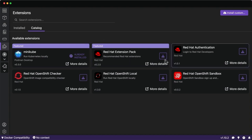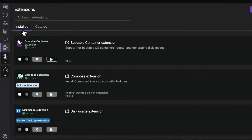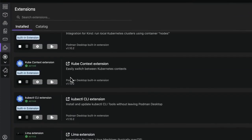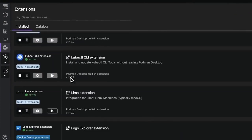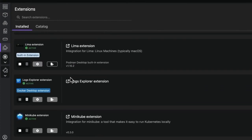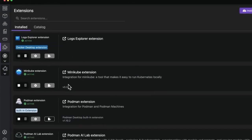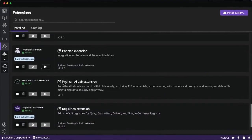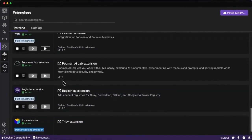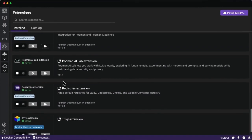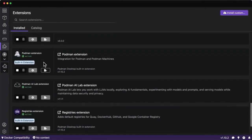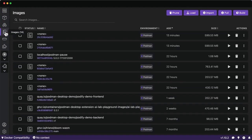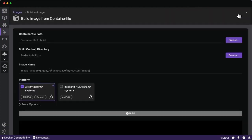There are extension packs for Red Hat and much more that I've already installed on my machine, such as support for Docker as a container engine, Lima, different Docker desktop extensions, and native extensions for Podman such as AI Lab and BootC that we'll take a look at soon.